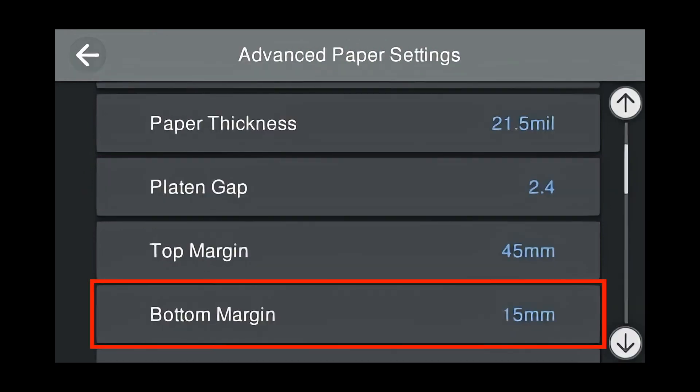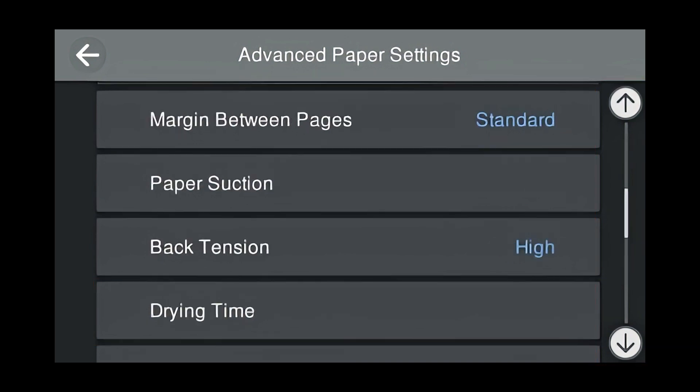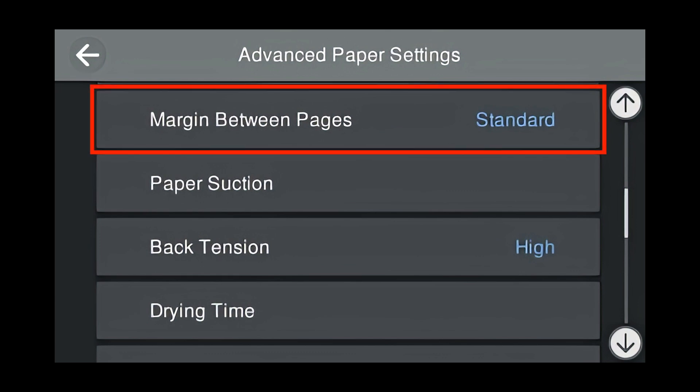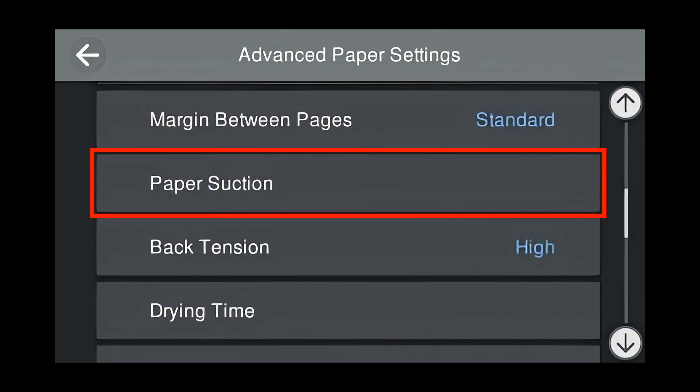Bottom margin can stay at 15 millimeters. Continue to scroll down for more advanced paper settings. Margin between pages can stay as default standard. Because the paper that we are using is thicker than Velvet Fine Art, we're going to need to change the paper suction.